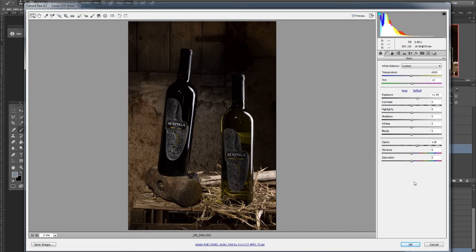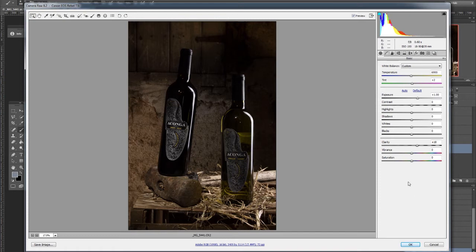So what did I do? It's actually very simple. I barely did anything to it. One was the warmer temperature. I didn't want it to feel like a cold dark basement. I wanted a warm, positive ambience to it, more like a wine cellar, and I increased the exposure.